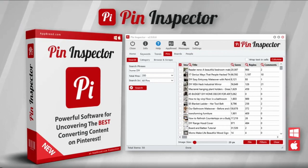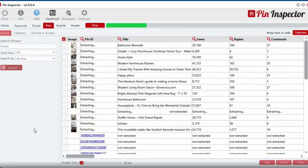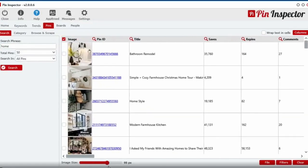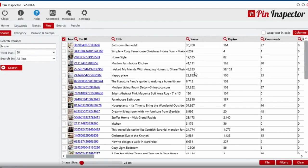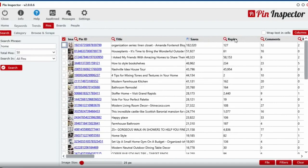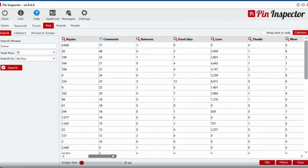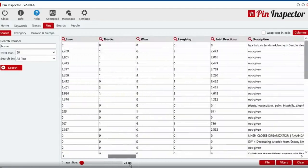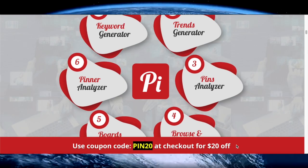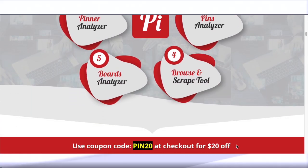I'll be talking about an all-new Pin Inspector software, which is a desktop software that uncovers top trending searches as well as top performing pins, videos, boards, users, and even advertisements directly from Pinterest.